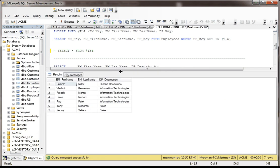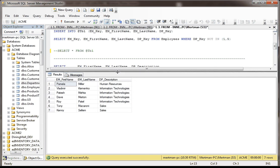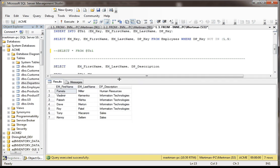So instead of using the real department table and the real employee table, we use the real department table, but we inner join that up against the table variable that just exists in memory for a few seconds, and then we wave goodbye, sails off into the sunset, nobody cares about it after that. But that's how you would do that.